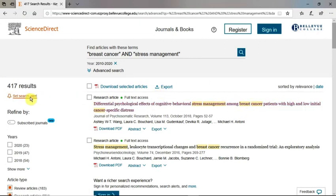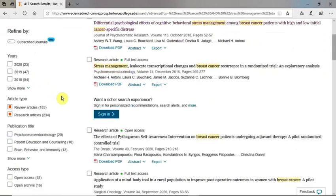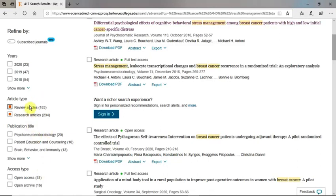To the left of the page, we see the number of results and more ways to refine our results by years, article type, publication title, and access type. You'll notice our results are limited to Review and Research Articles, which we selected from the Advanced Search form.